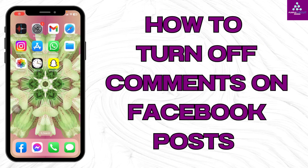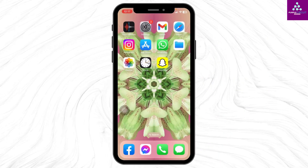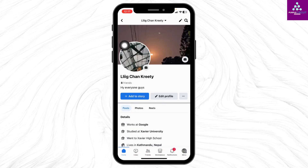How to turn off comments on Facebook. Hello everyone, welcome back to our channel. Now let's get started — launch your Facebook app. You will land on the home page. Now head towards your profile page; at the top left corner you can find your profile picture, tap on it, and you will land on your profile.